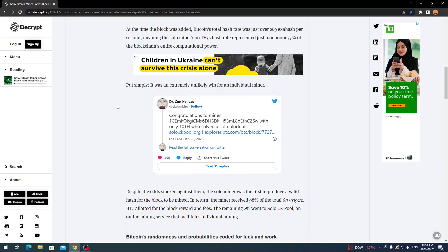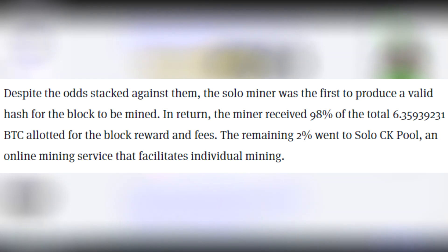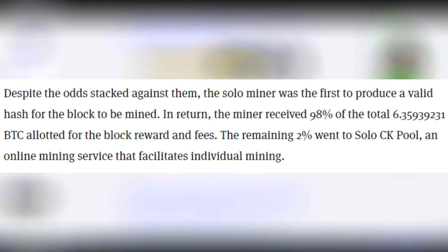Despite the odds stacked against them, the solo miner was the first to produce a valid hash for the block. In return, the miner received 98 percent of the total 6.35939231 BTC for the block reward and fees.